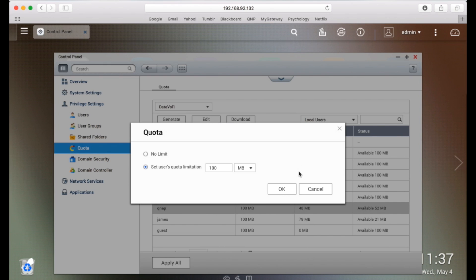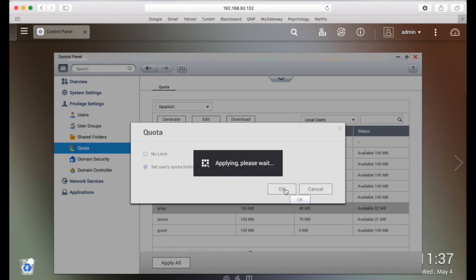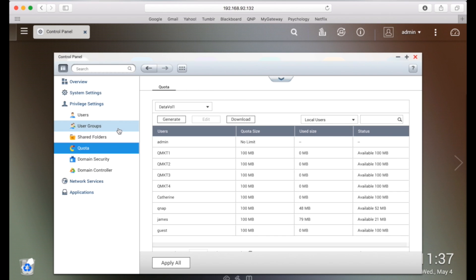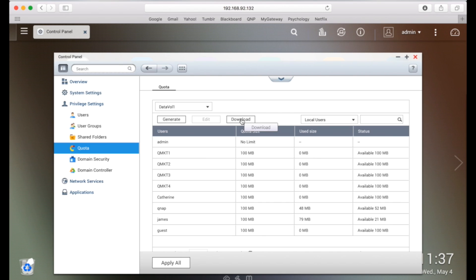After applying your changes, the quota settings will be shown. Click generate if you want to generate a quota settings file in CSV format. After the file is done generating, click download to save it to your specified location.